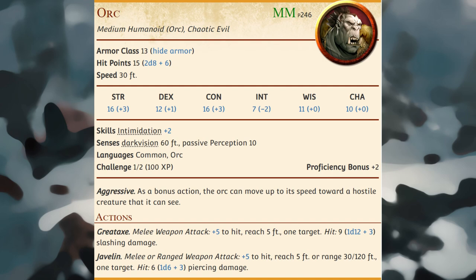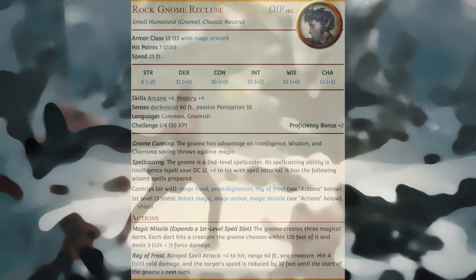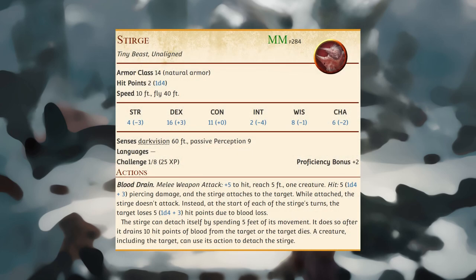A riding horse can be purchased or sold in Phandalin for 75 gold pieces. Rock gnome recluses are skilled in the arcane arts; they use their magical talents to create all kinds of wondrous inventions, few of which work as intended. Stirges attach to living creatures and drain their blood; packs of them can be a formidable threat, reattaching as quickly as their weakening prey can pluck them off.